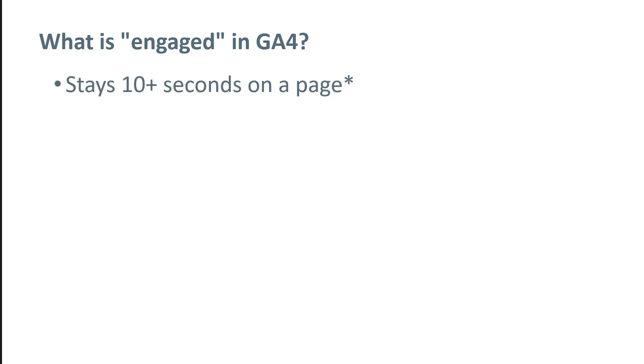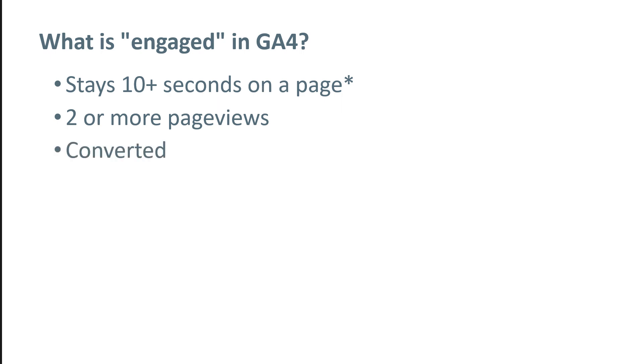Engaged in GA4 means that a visitor stayed at least 10 seconds on a page, but you can tweak that. And later in this video, I will tell you how to do that. Then another possible criterion is that a visitor viewed two or more pages on the same session, or a visitor has converted.